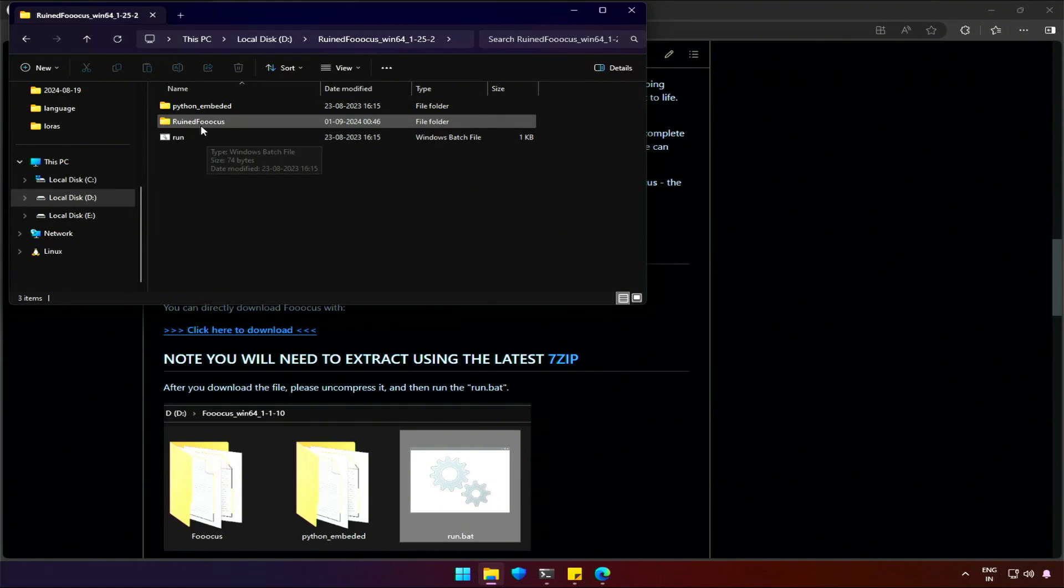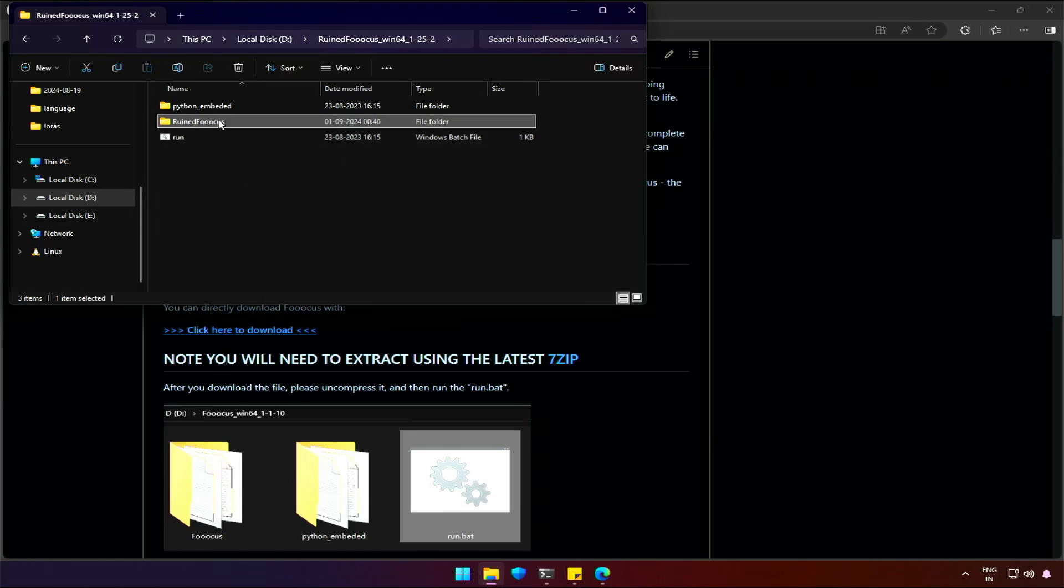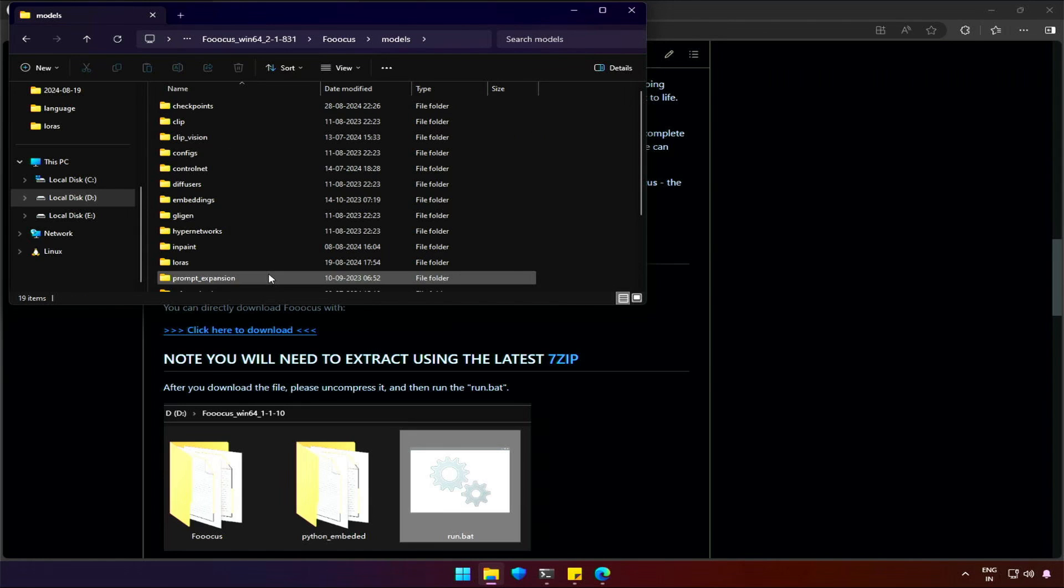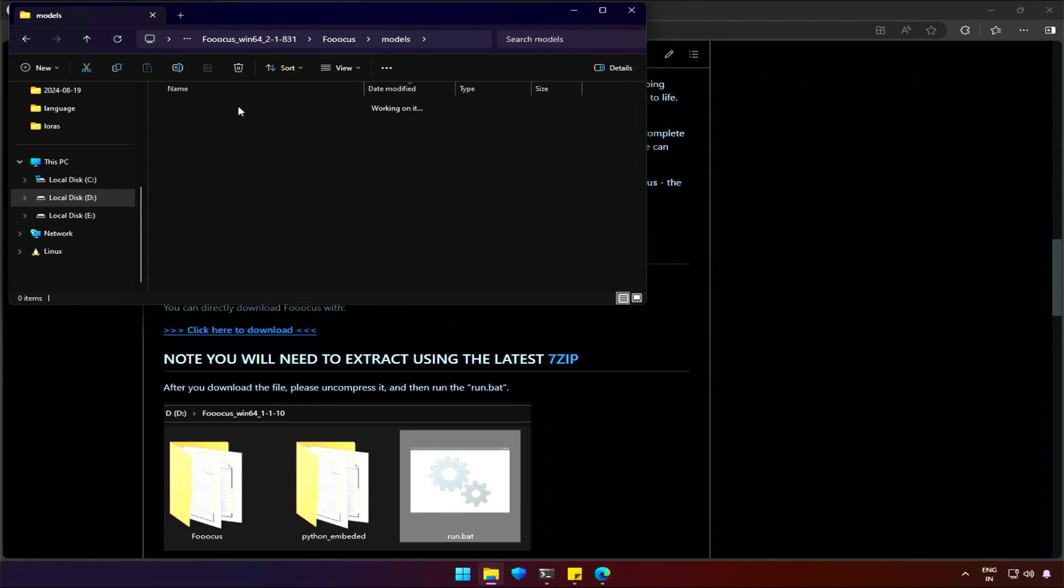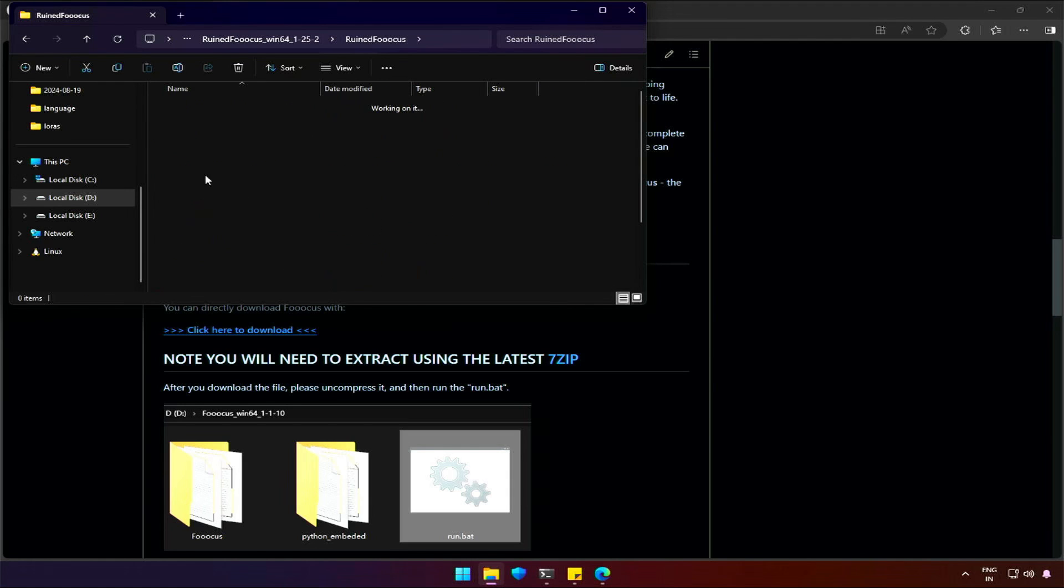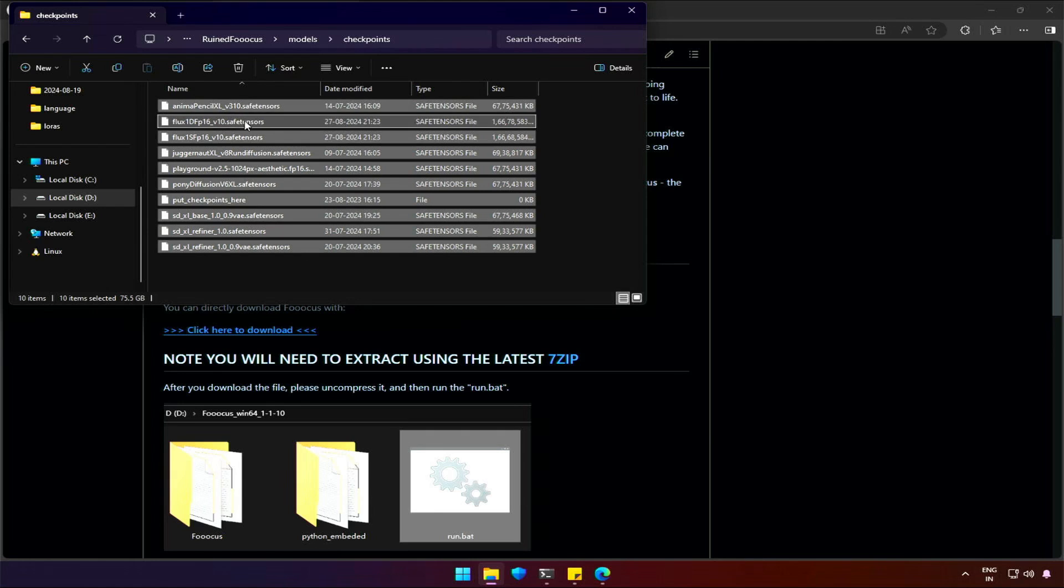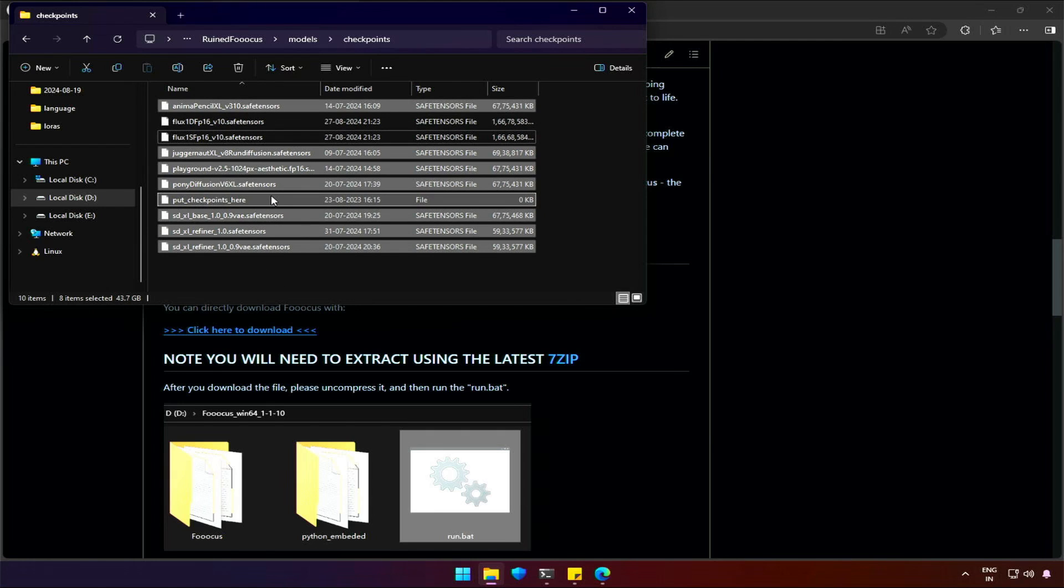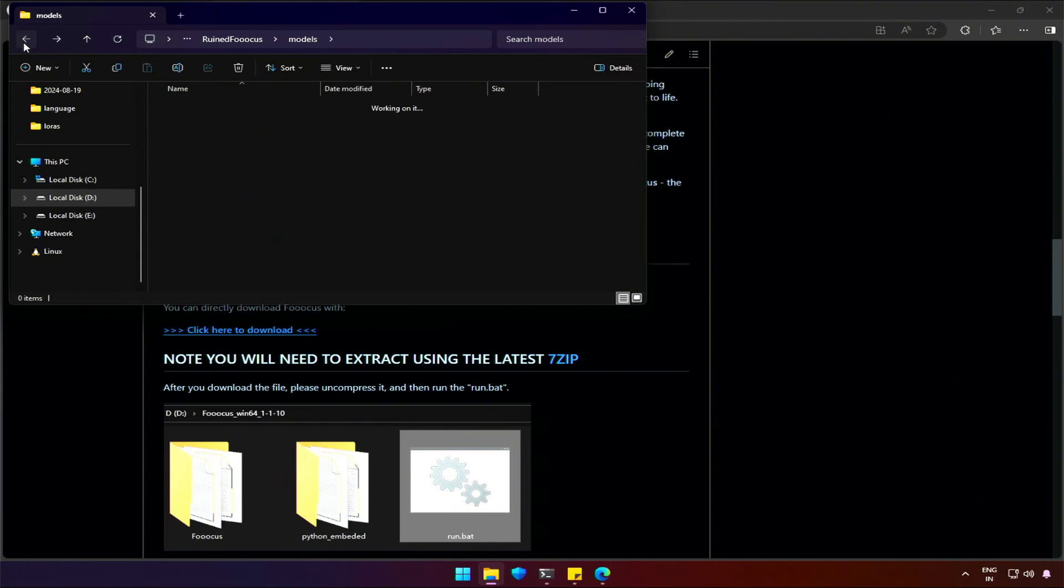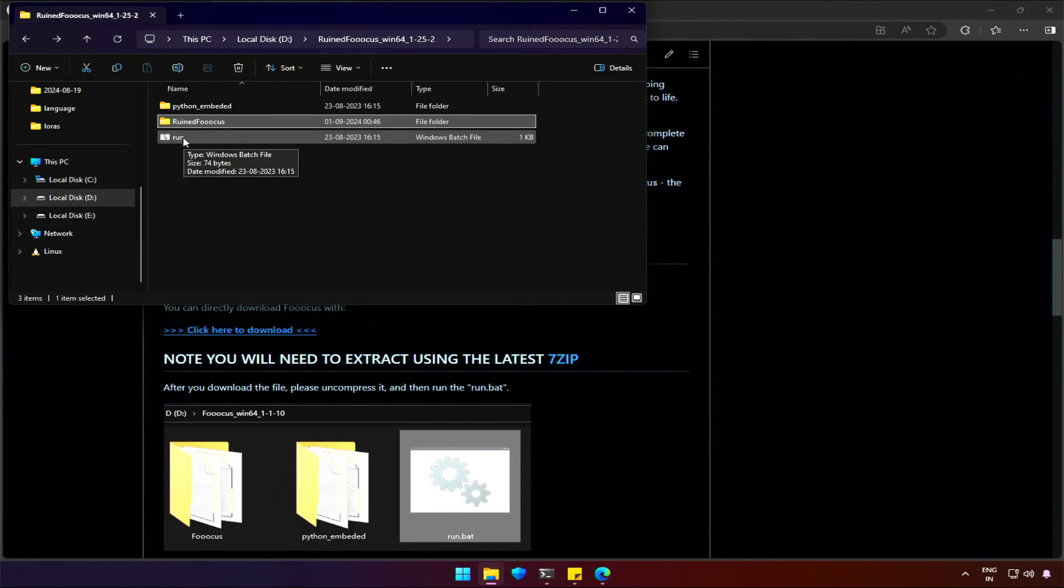I suggest not to run the application right now. If you have Foucus already on your computer, go to the Checkpoint folder, copy the checkpoints which Foucus downloads on its first run, and paste it in the ruined Foucus checkpoint folder. All the selected checkpoints here are from Foucus application. Running the new application will skip the downloading checkpoints and will quickly start after the necessary downloads.